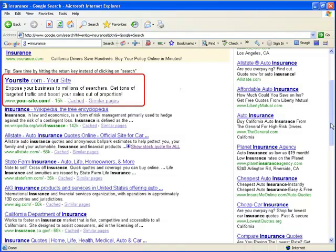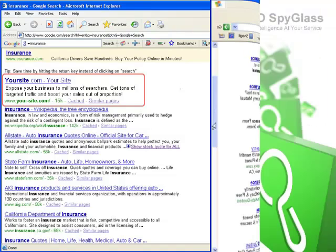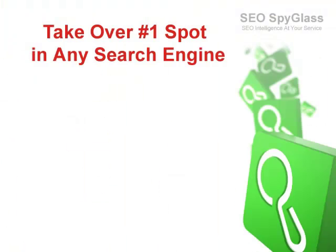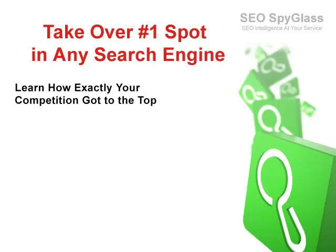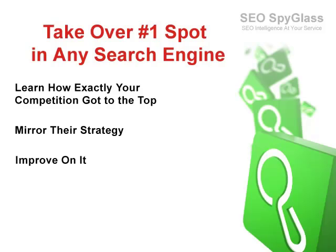With our brand new SEO product called SEO SpyGlass, you'll easily figure out how your competition got to the top, then mirror their strategy, improve on that, and blow them away.